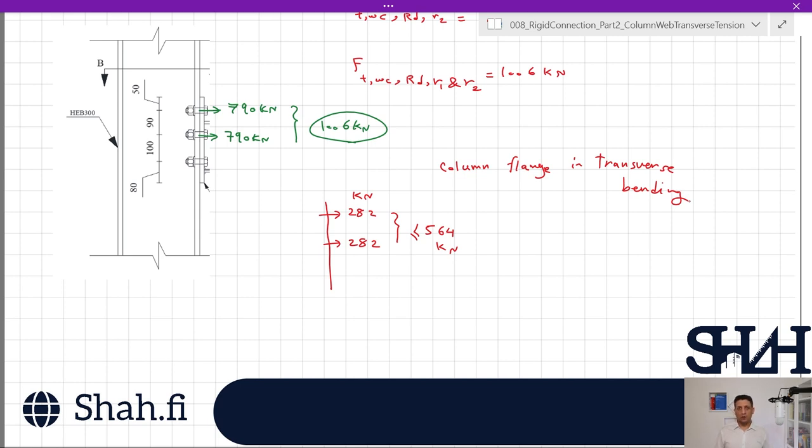That was the end of this video. We went through the column web in transverse tension, determined the reduction factor omega and the beta value, and calculated the resistance. We noted that the column web has more capacity than the column flange in transverse bending — though these values are specific to this example. In the next video we will go through the end plate under bending and calculate its resistance. Thank you for watching — see you next time!